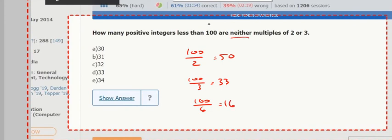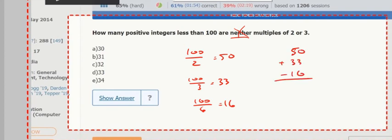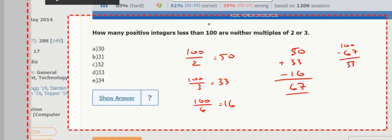And by the way, it says 'neither.' Whenever it says that, just forget that for a second. Get the ones that are multiples of 2 or 3, and then just do the total, following all the right rules and steps, and then just do total minus that value. So 2 or 3 minus both. Okay, 67 is that value. And then it's neither multiples, so all the ones that don't match that description, so 100 minus 67 is 33.